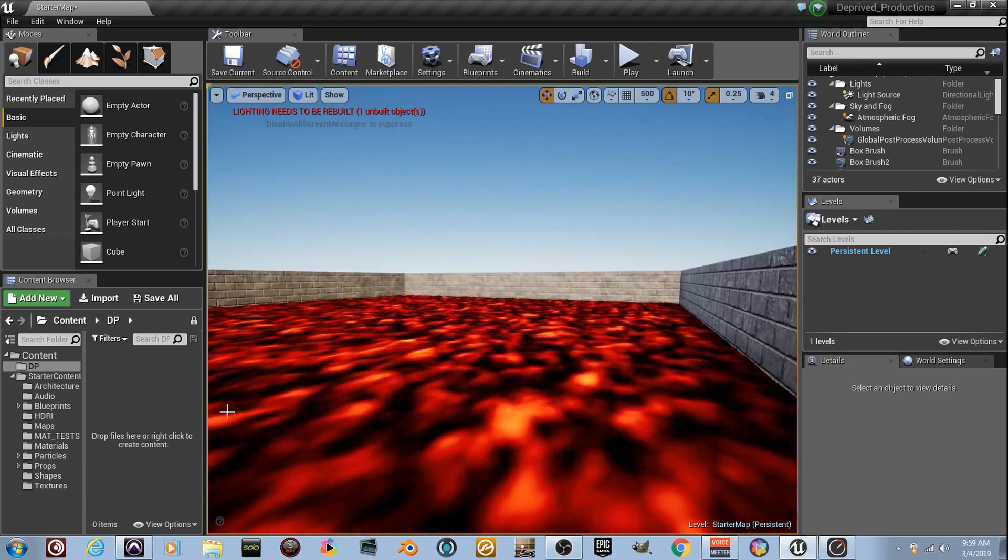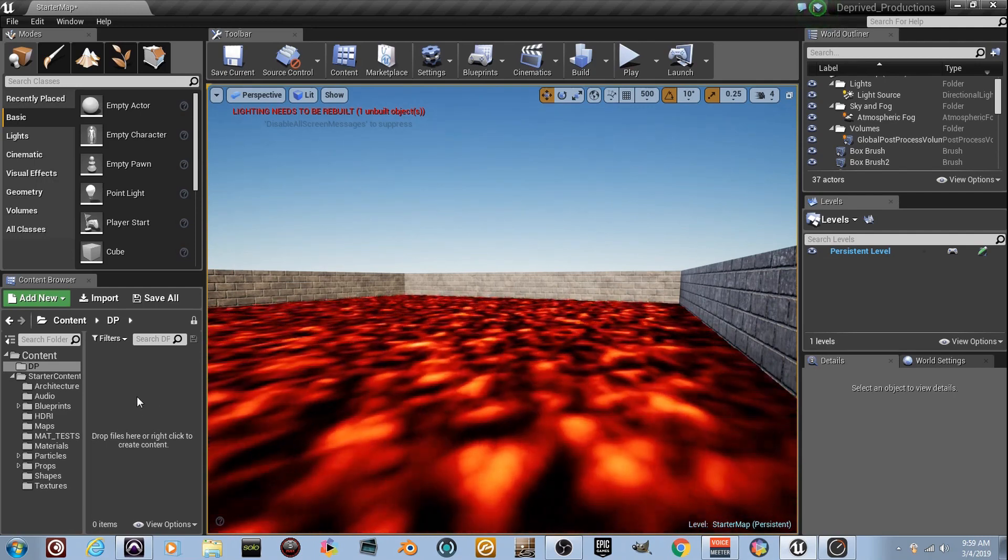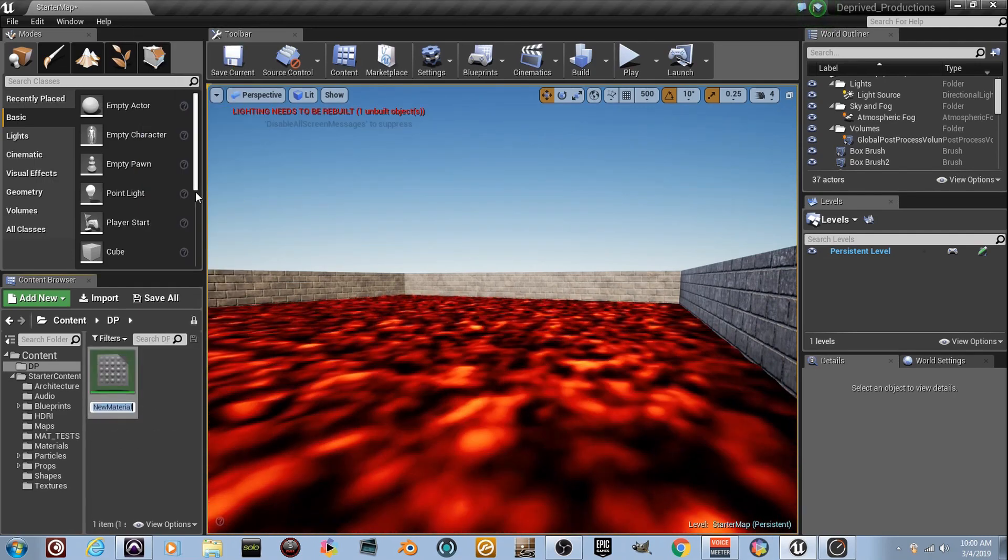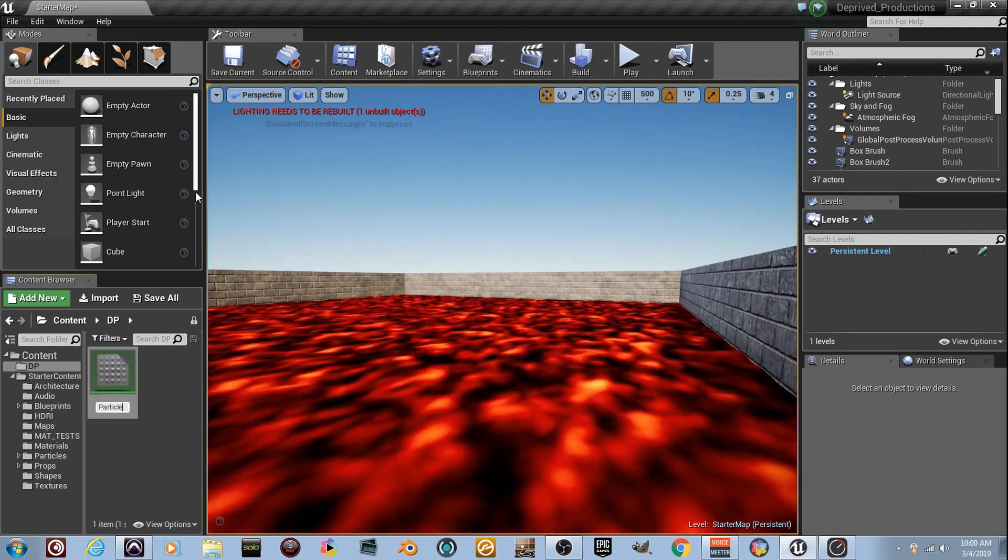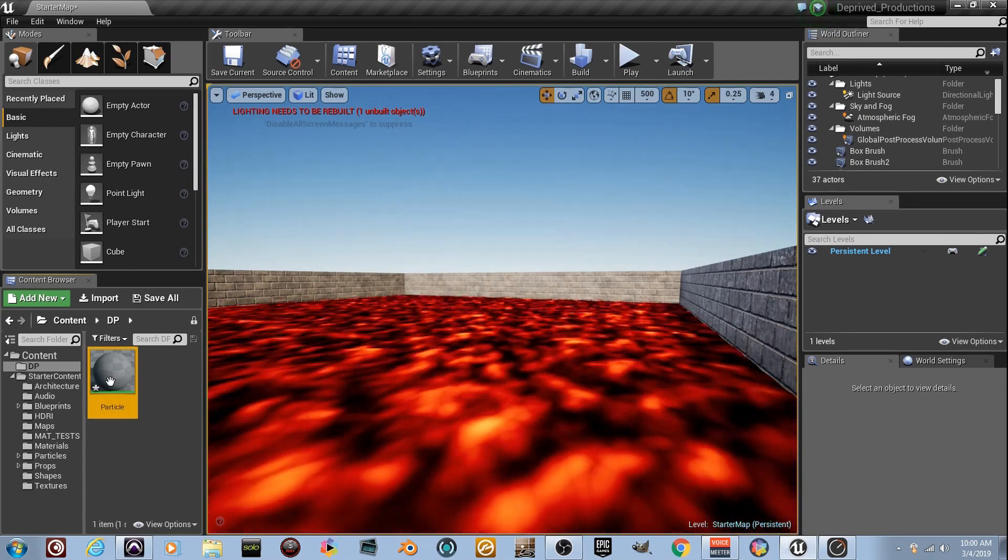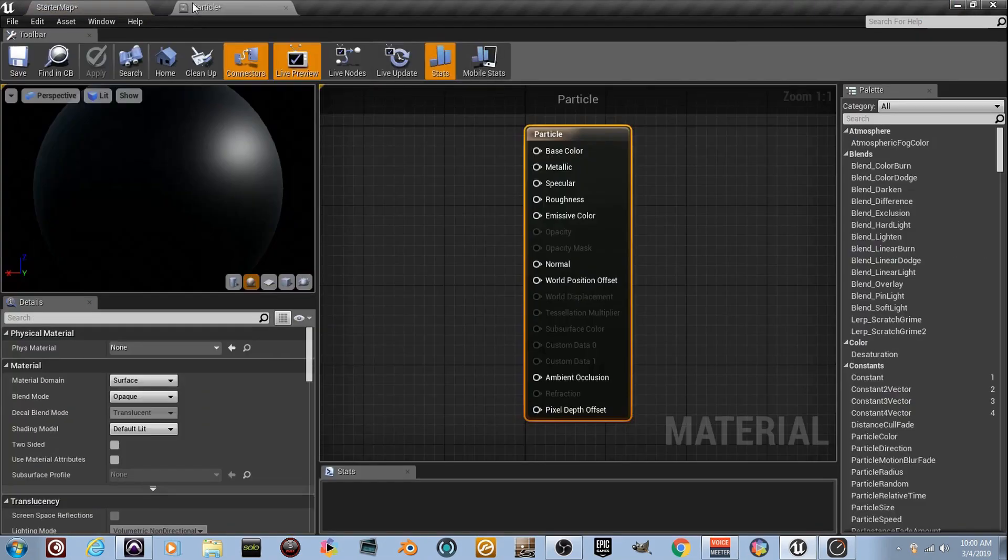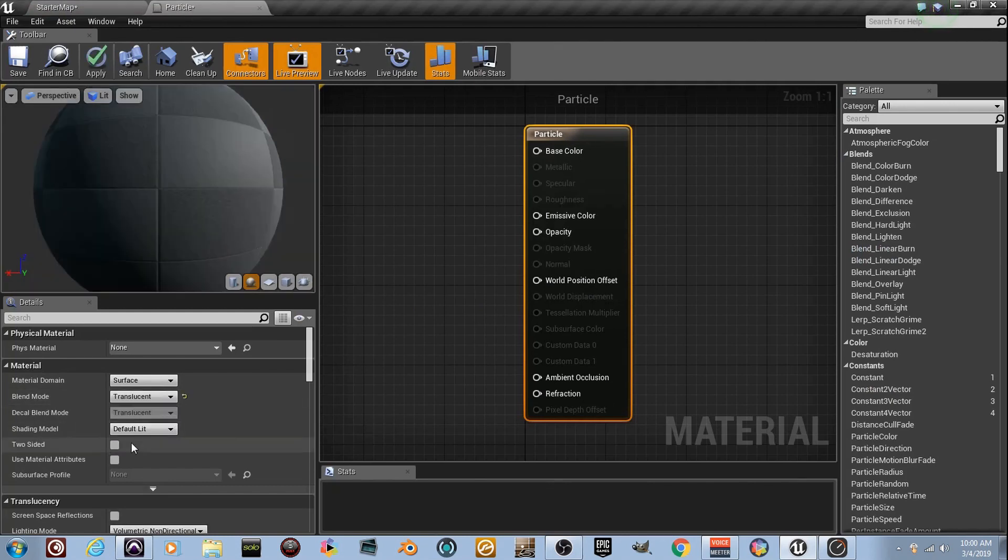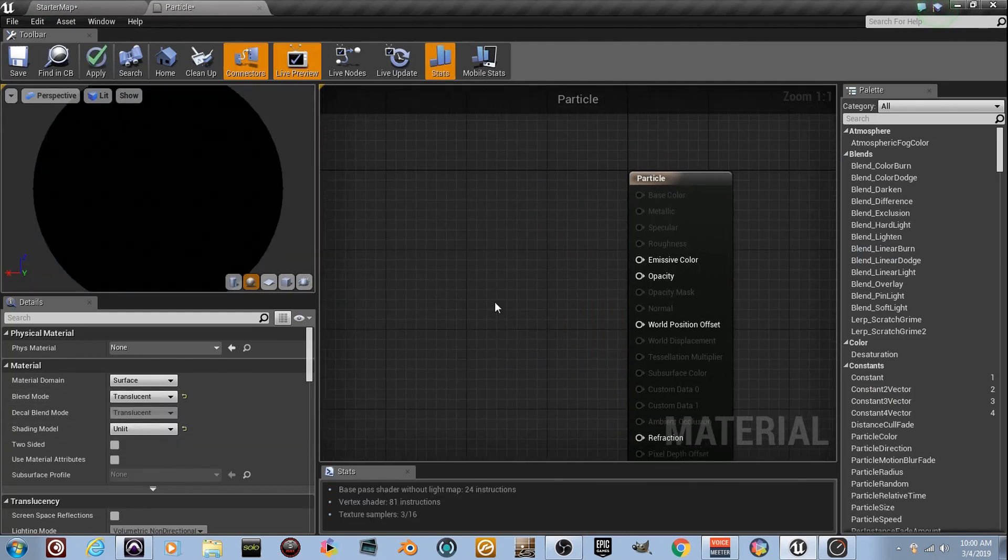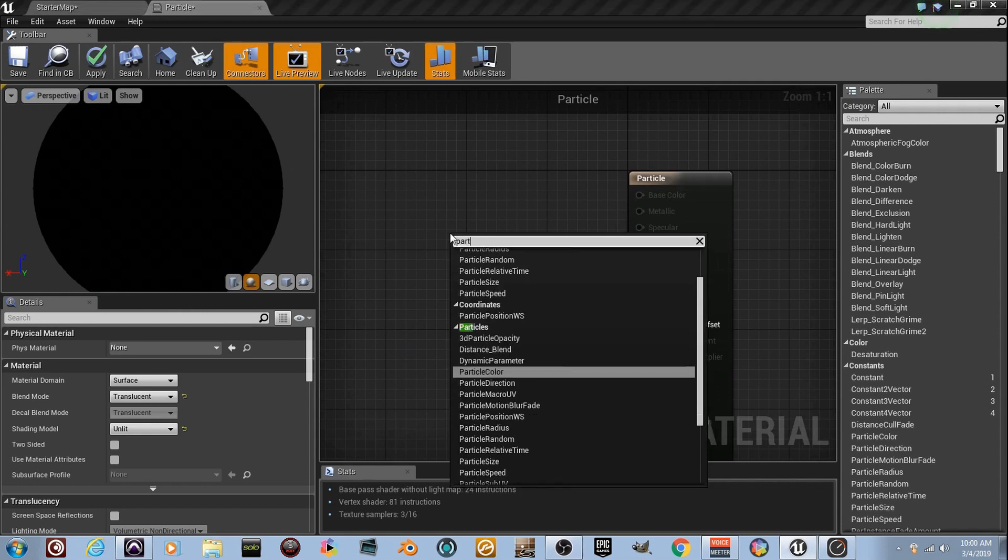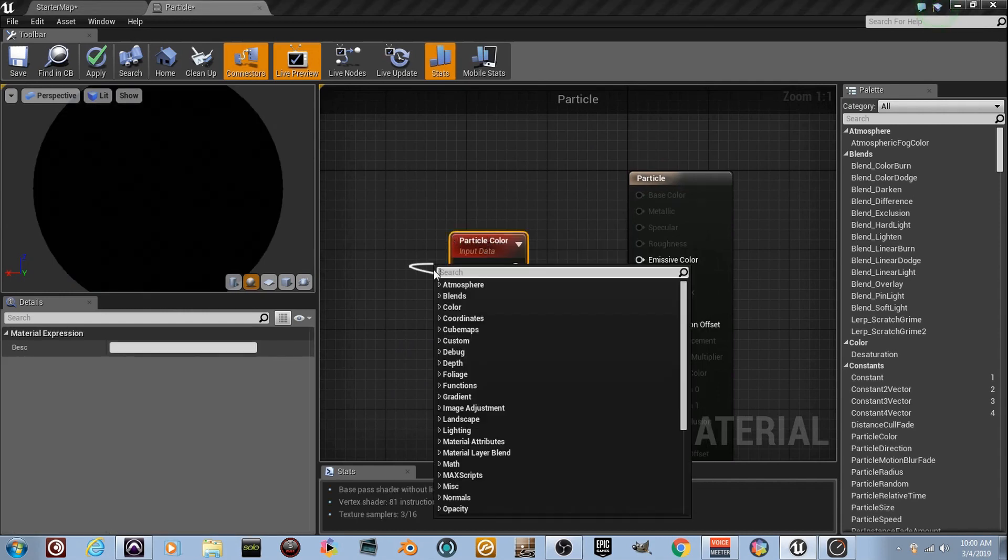Before we can create a particle system, we need a material. So right-click, Material. I'm going to name it Particle. I'm going to double-click on this particle and bring it over to my second window. Let's get started. So we need it to be translucent. It needs to be unlit, too. No light needs to affect it. Right-click and type in Particle, and you'll see Particle Color. Let's click on that.